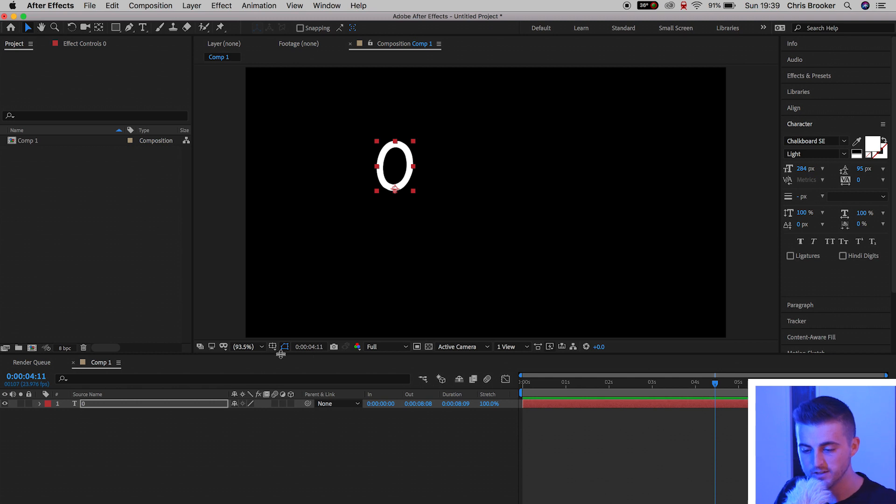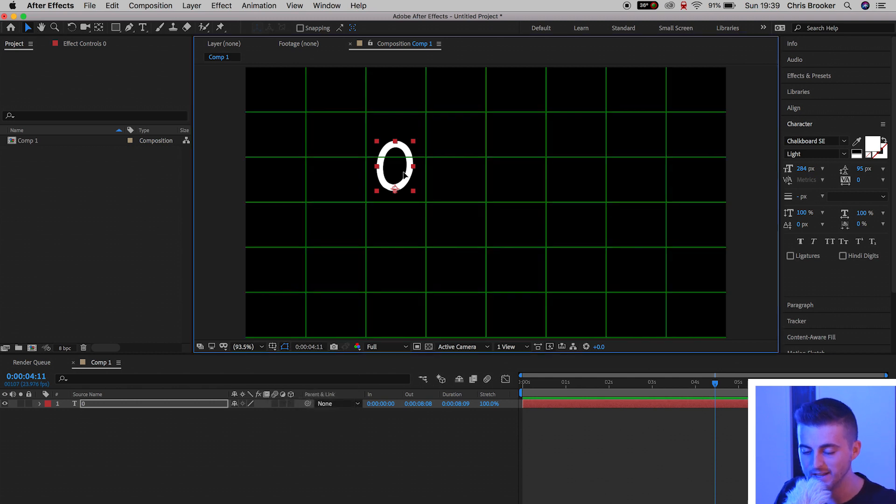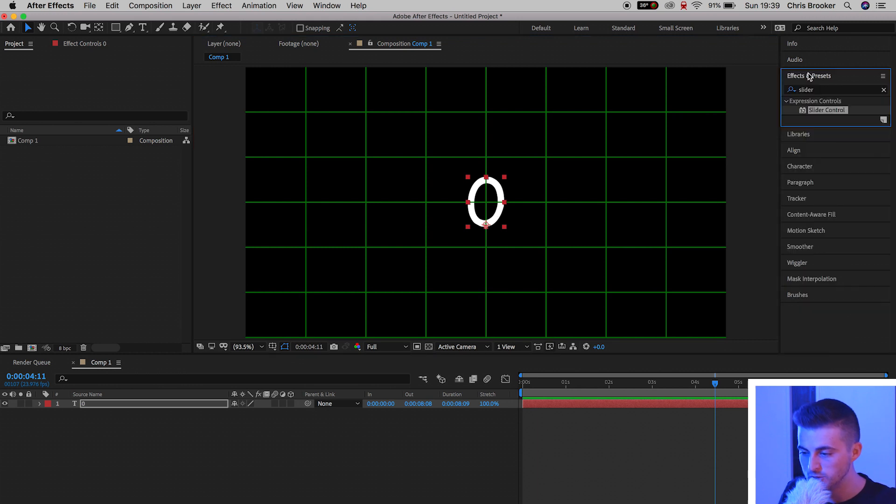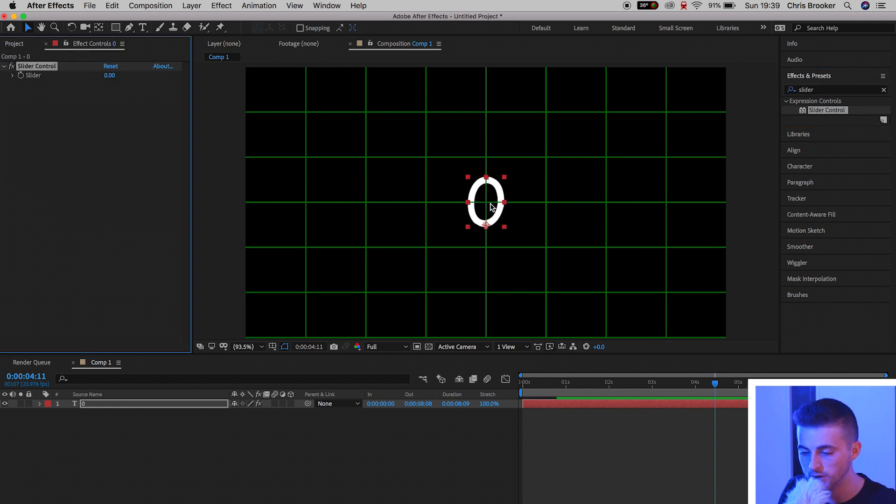Now I'm going to go back to the cursor tool and center this up in the center of the video. From here, I'm going to go up into effects and presets and search for slider control. With slider control selected, you just want to drop that onto your number that you just generated.